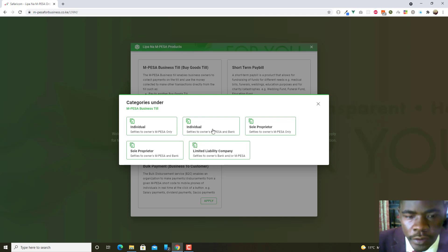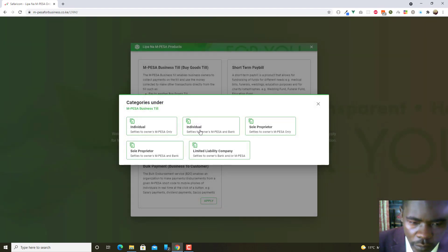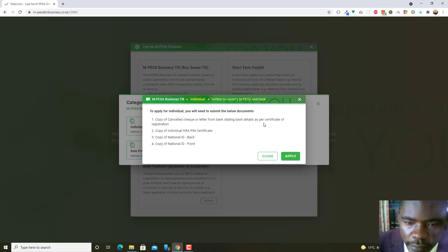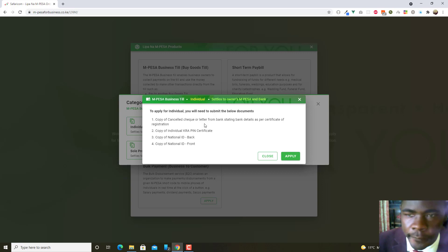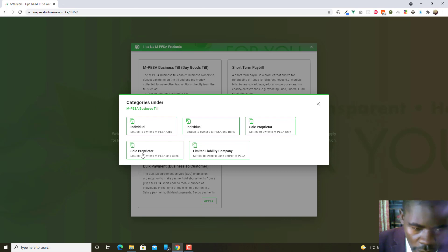For the individual category, you only require a copy of the national ID front and back. For the individual that settles to the bank, you need a council check or a letter from the bank stating your bank details as per the certificate of registration — meaning you need a bank account. For Cooperative Bank, it costs 1,200 shillings for them to write that letter.